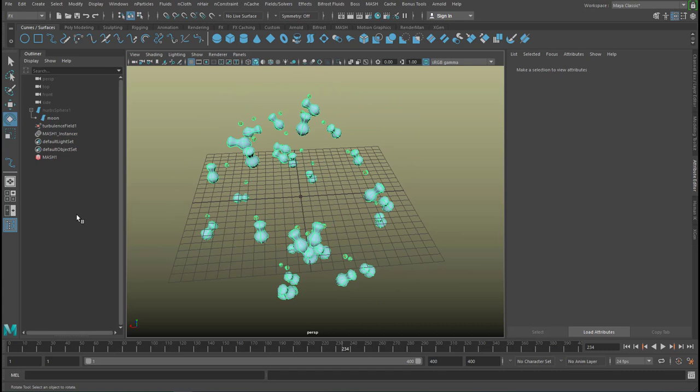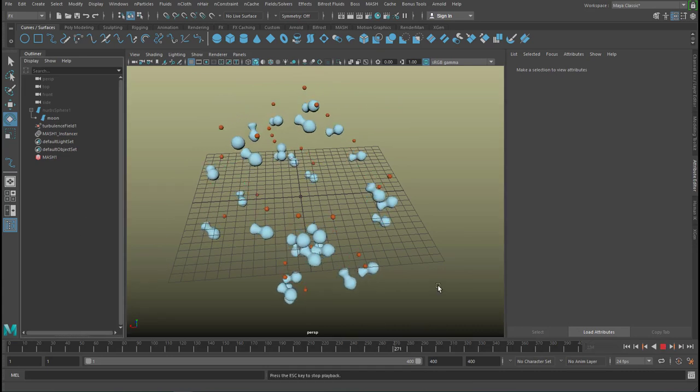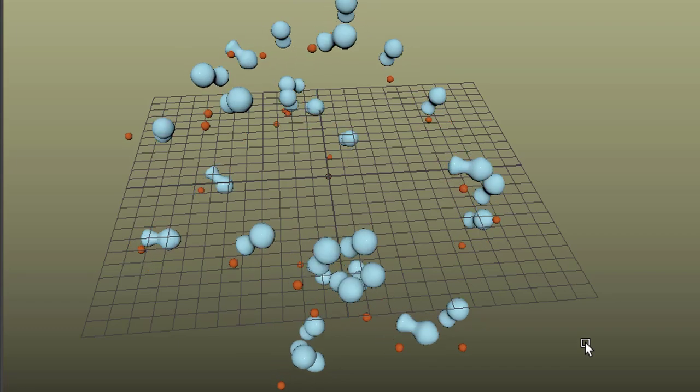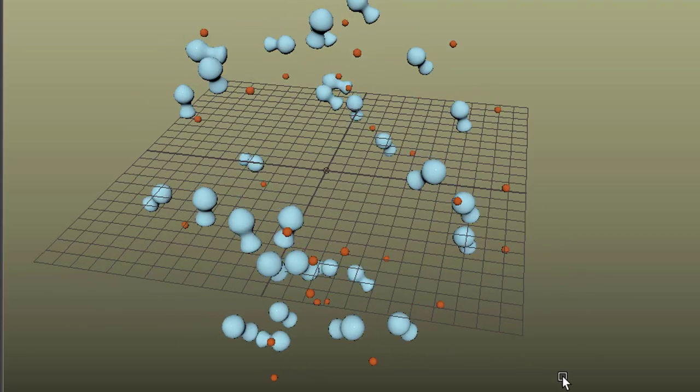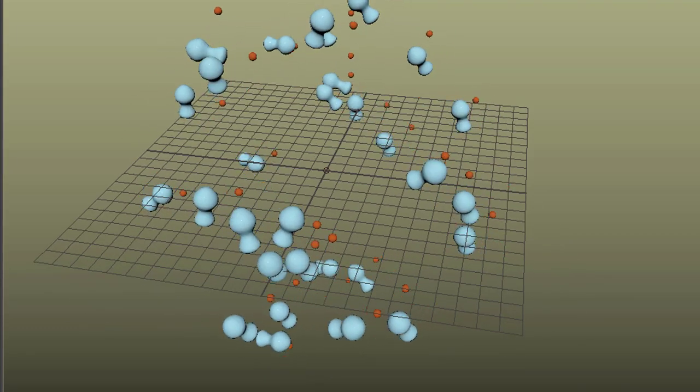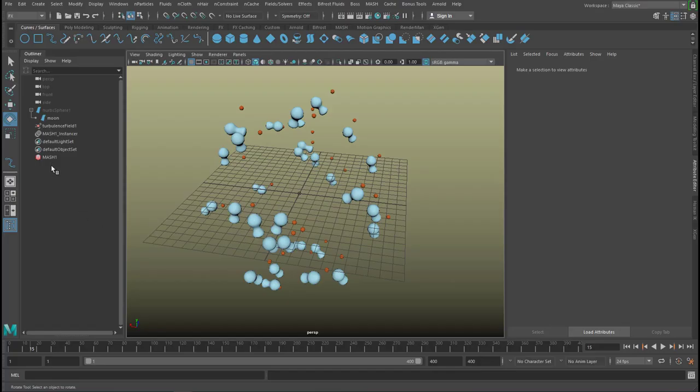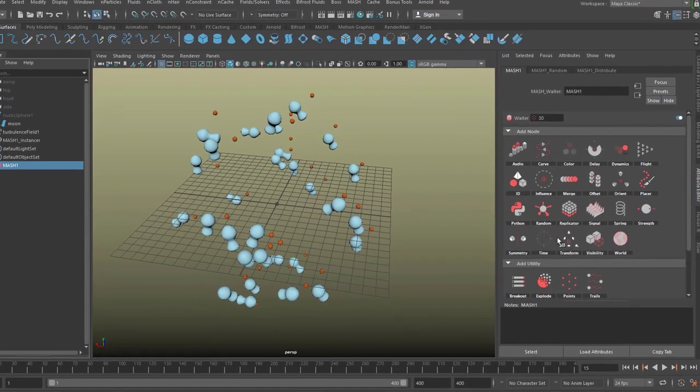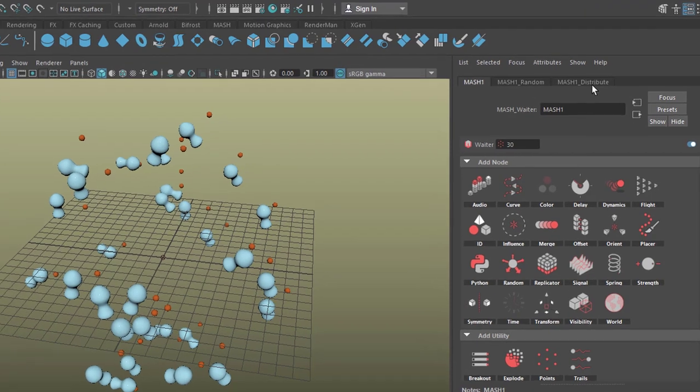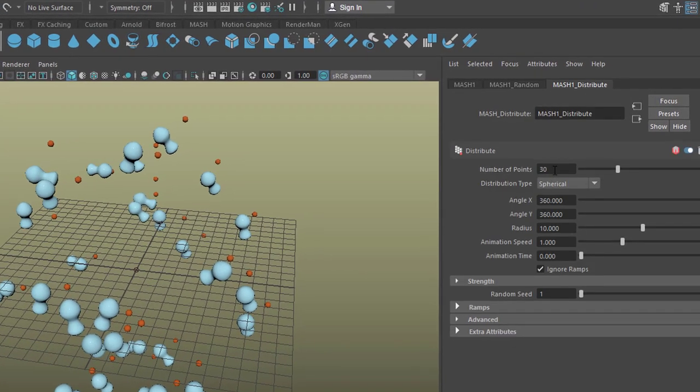And together with the rest, they will do a very nice job. And since MASH is so powerful in terms of handling masses of objects, let's go to 300.